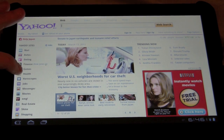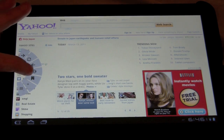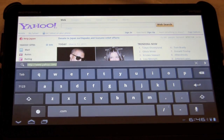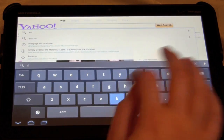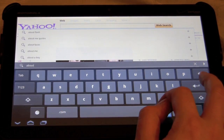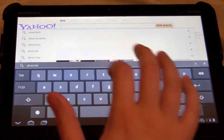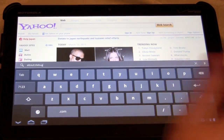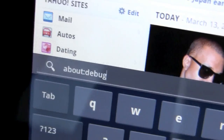All you have to do is go to your Zoom web app and then go into it like you were going to a web page. In the address bar, you want to type in 'about', then a colon, then 'debug'. It's all one word with no spacing — about:debug.